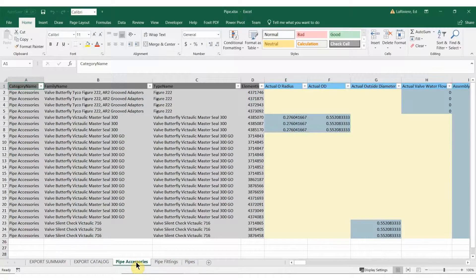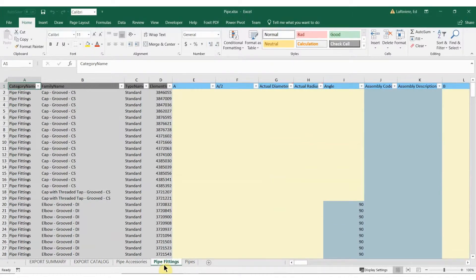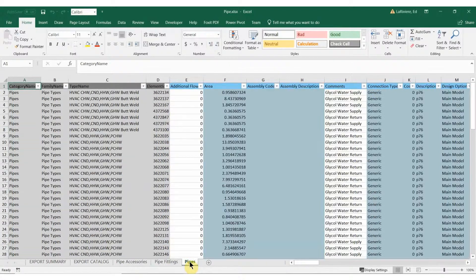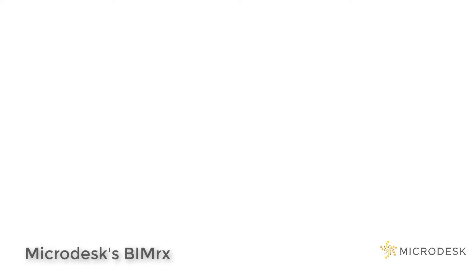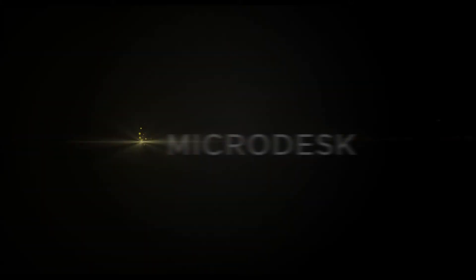All pipes, accessories, and fitting data has also been exported. Now that we are in Excel, we can create formulas to manipulate the data to get information required to complete our project. This is BIMRx.